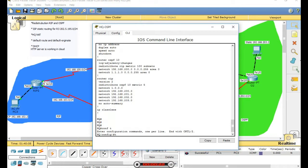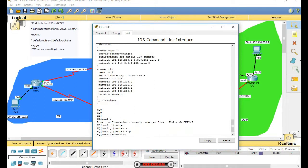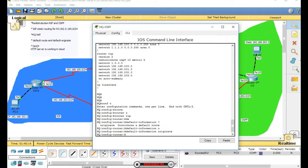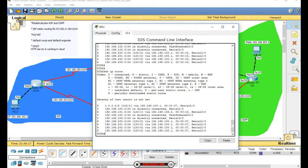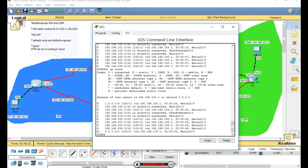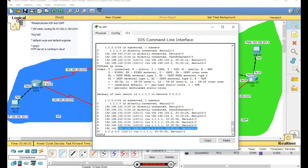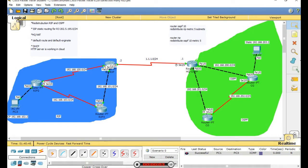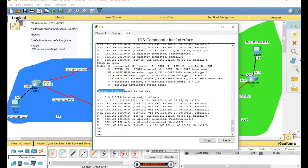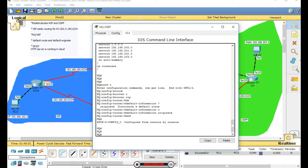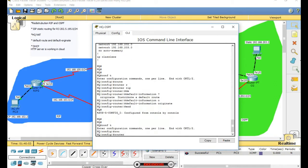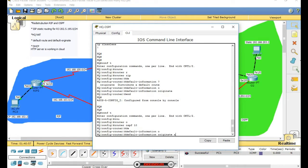It's very important - configure router RIP with default information originate. Now check - not set, not set. This is the default route: 0.0.0.0, any network, next hop address this one. Show this router - it learns 0.0.0.0, next hop address 1.1.1.1. Good. And in OSPF, this router there is no last resort yet - we need to configure OSPF default information originate.